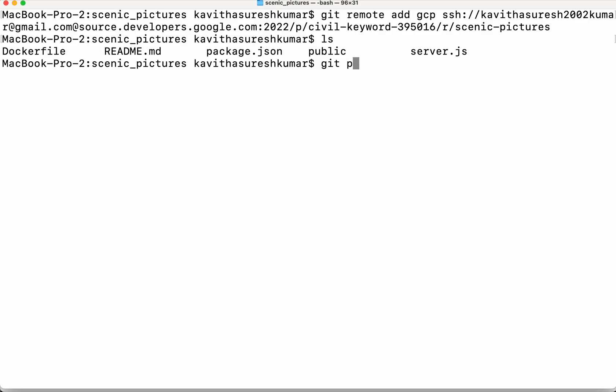So let's give git push we are going to specify hyphen all to push all the content to the then the remote repository name which is gcp.